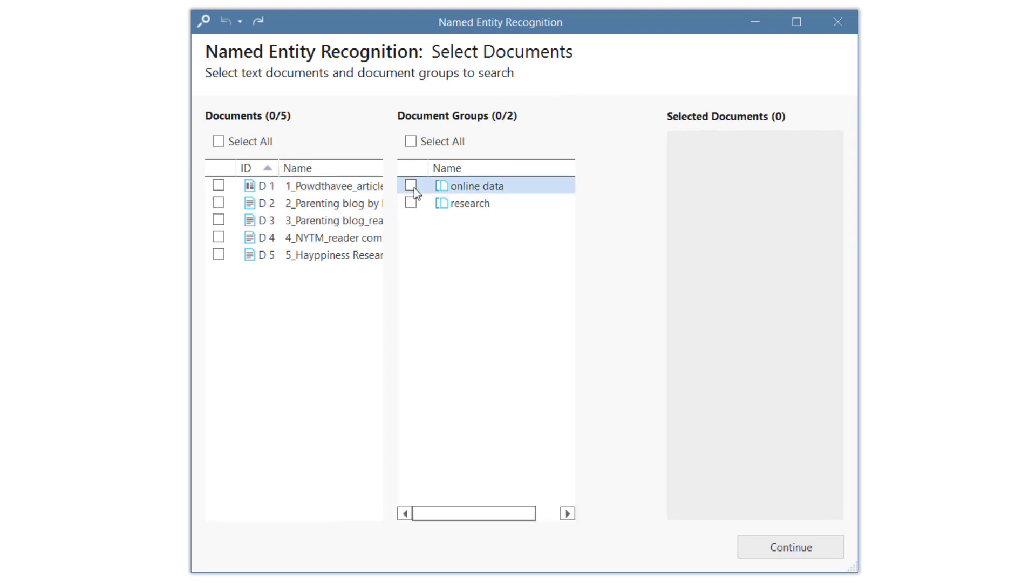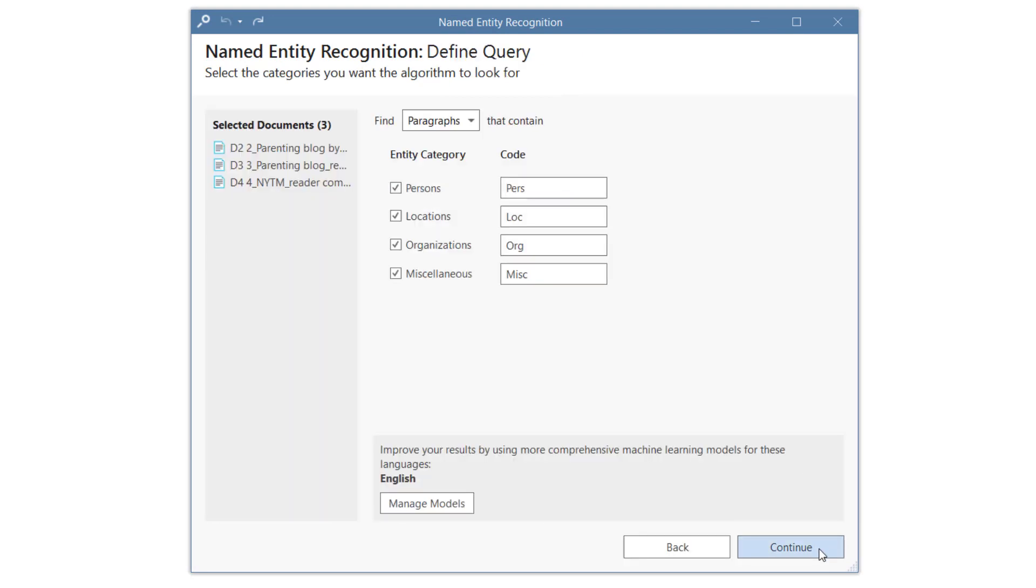Select your documents or document groups and click on Continue. As context, you can select paragraphs or sentences. For this query, we select Sentences.